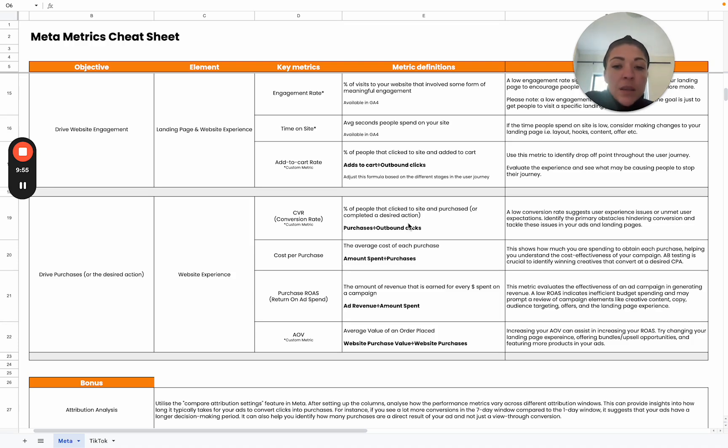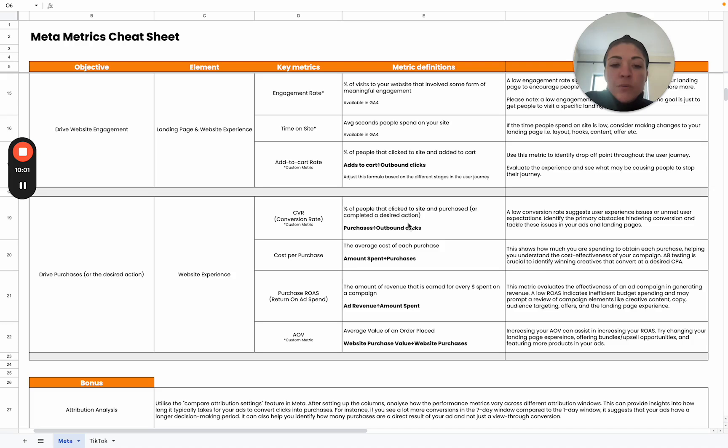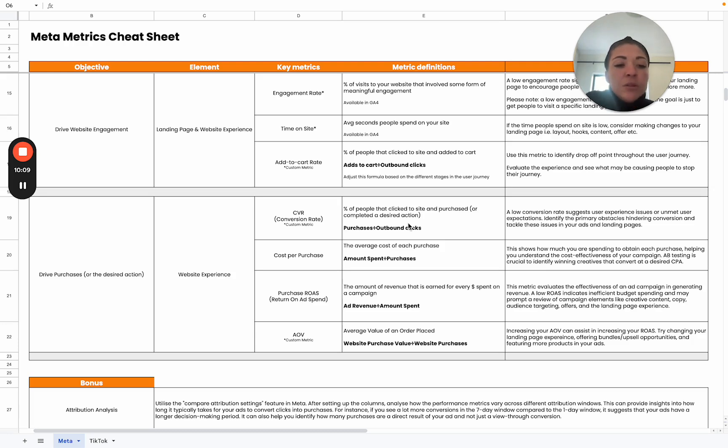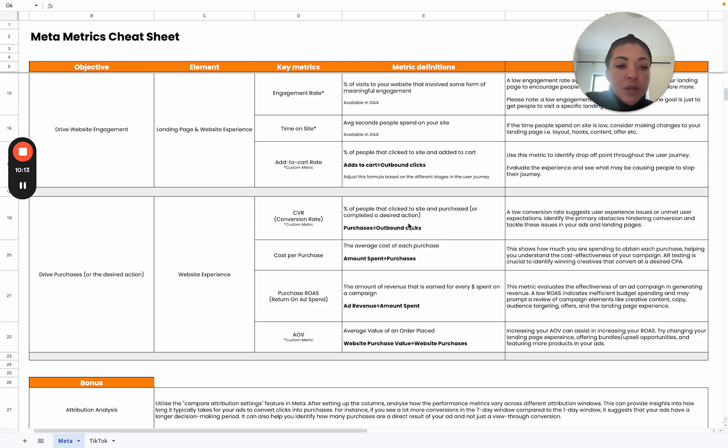We want this as high as possible. So the higher our conversion rate, the more effective we are in converting the traffic that's coming to our site. A low conversion rate can suggest a user experience issue or unmet user expectations. We need to identify the primary obstacles that are hindering our conversions and tackle these issues in your ads as well as your landing page.